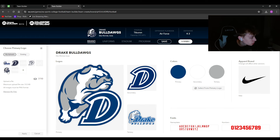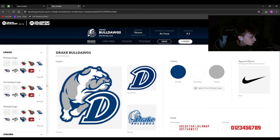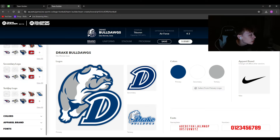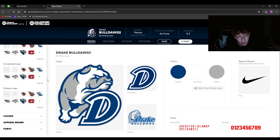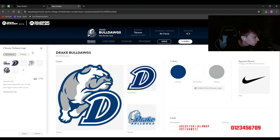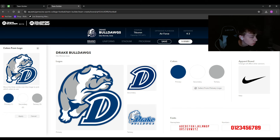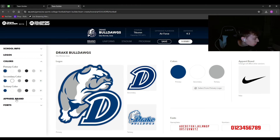Once you have your logos, select a primary logo and hit Apply to lock it in, then select a secondary logo. For colors, I'd suggest selecting from the primary logo — it auto-selects for you, but you can drag the circle around to change the color. I'm keeping it on blue, with white as the second color and gray as the third. Hit Apply.